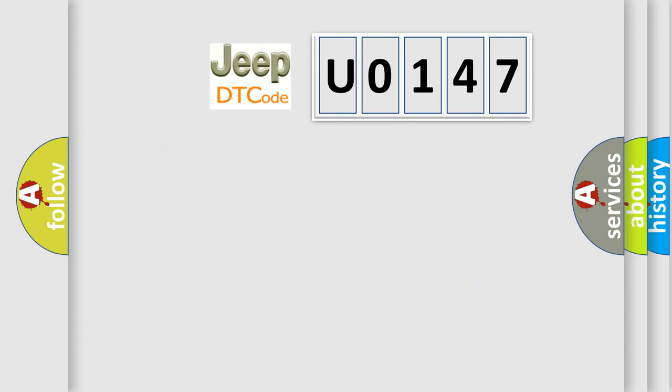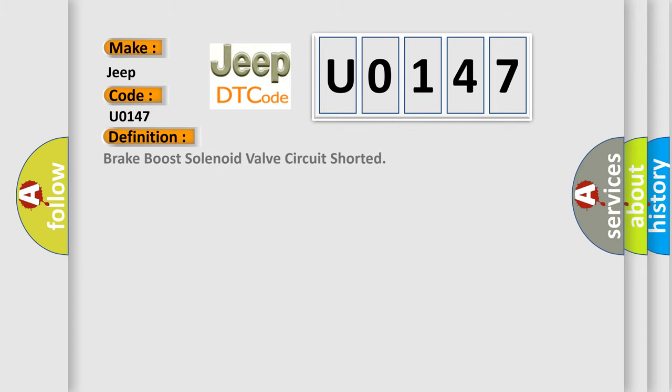So, what does the diagnostic trouble code U0147 interpret specifically for Jeep car manufacturers? The basic definition is: brake boost solenoid valve circuit shorted.